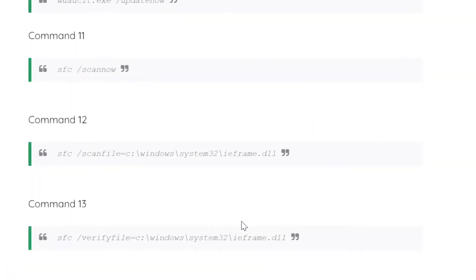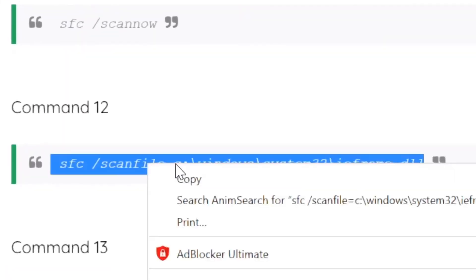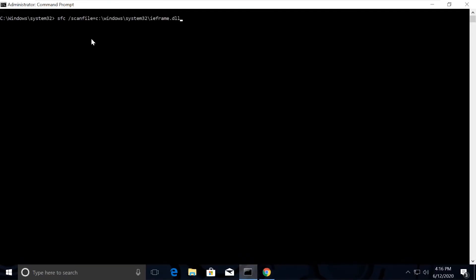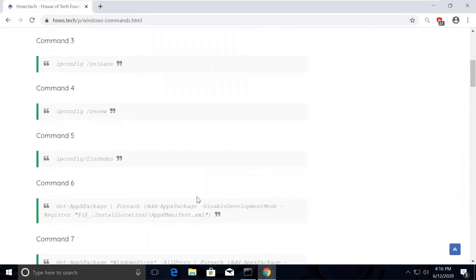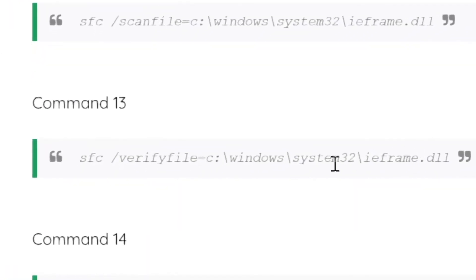Now copy command number 12 and execute it. Similarly, execute command number 13 the same way.